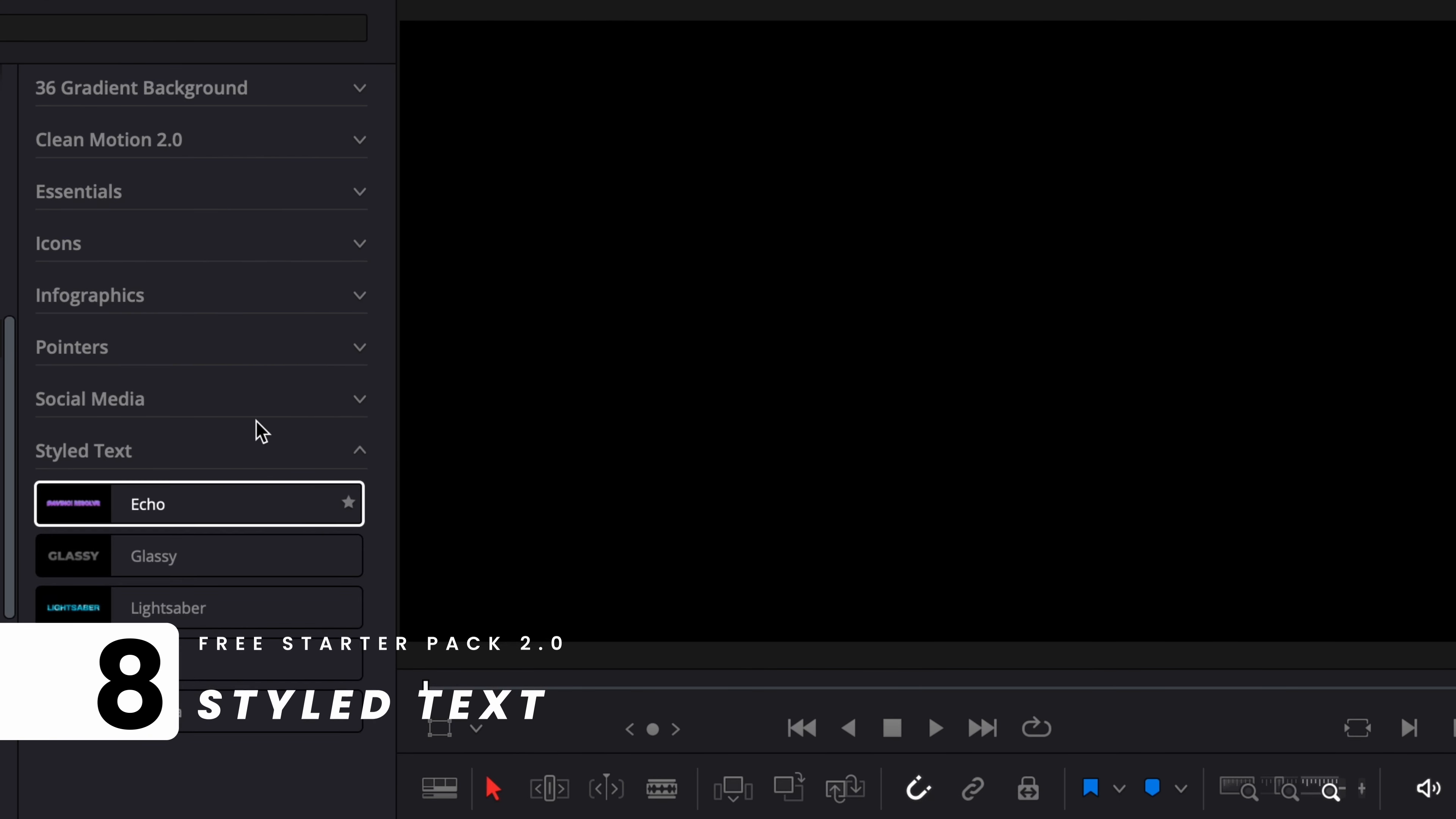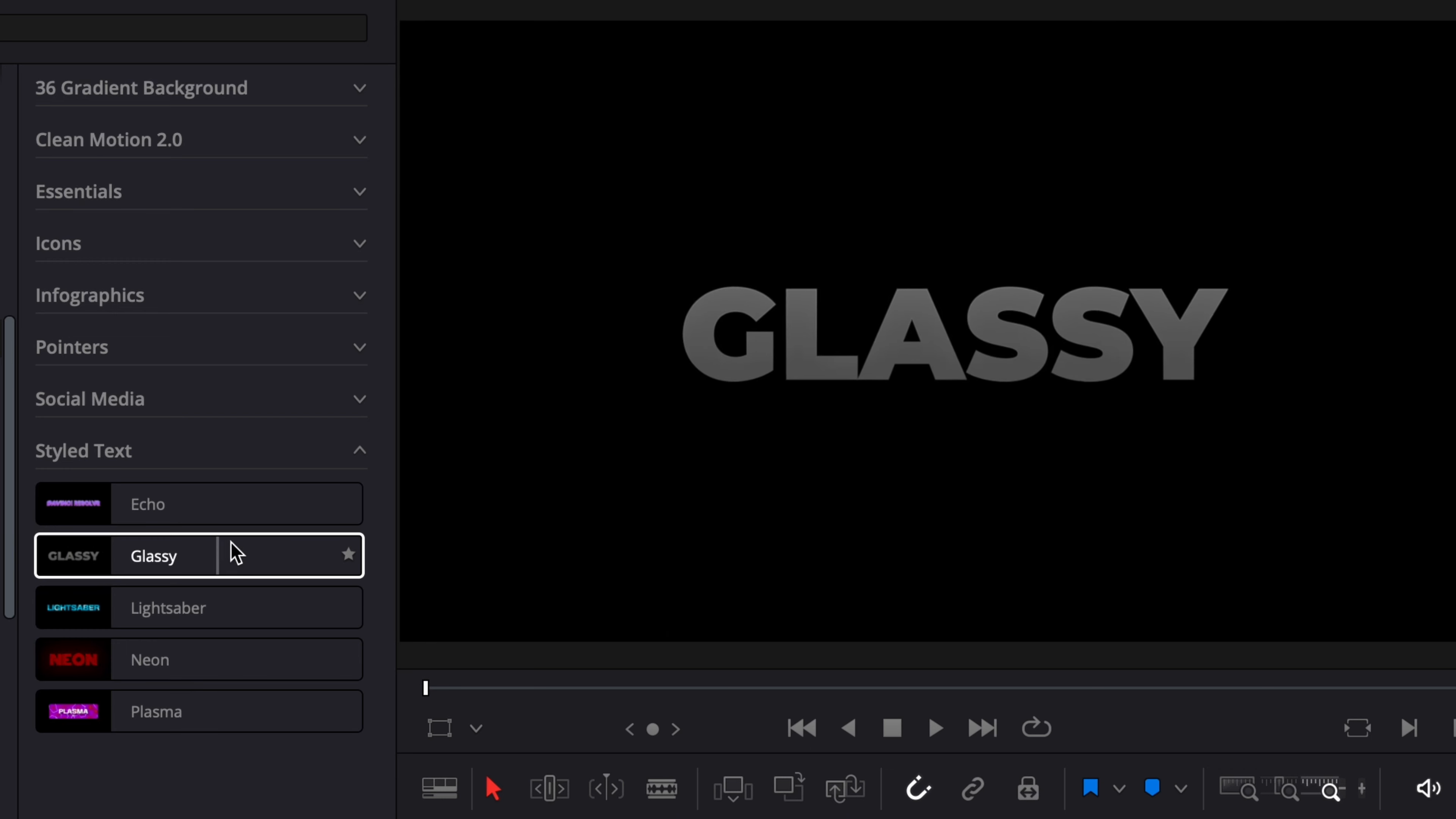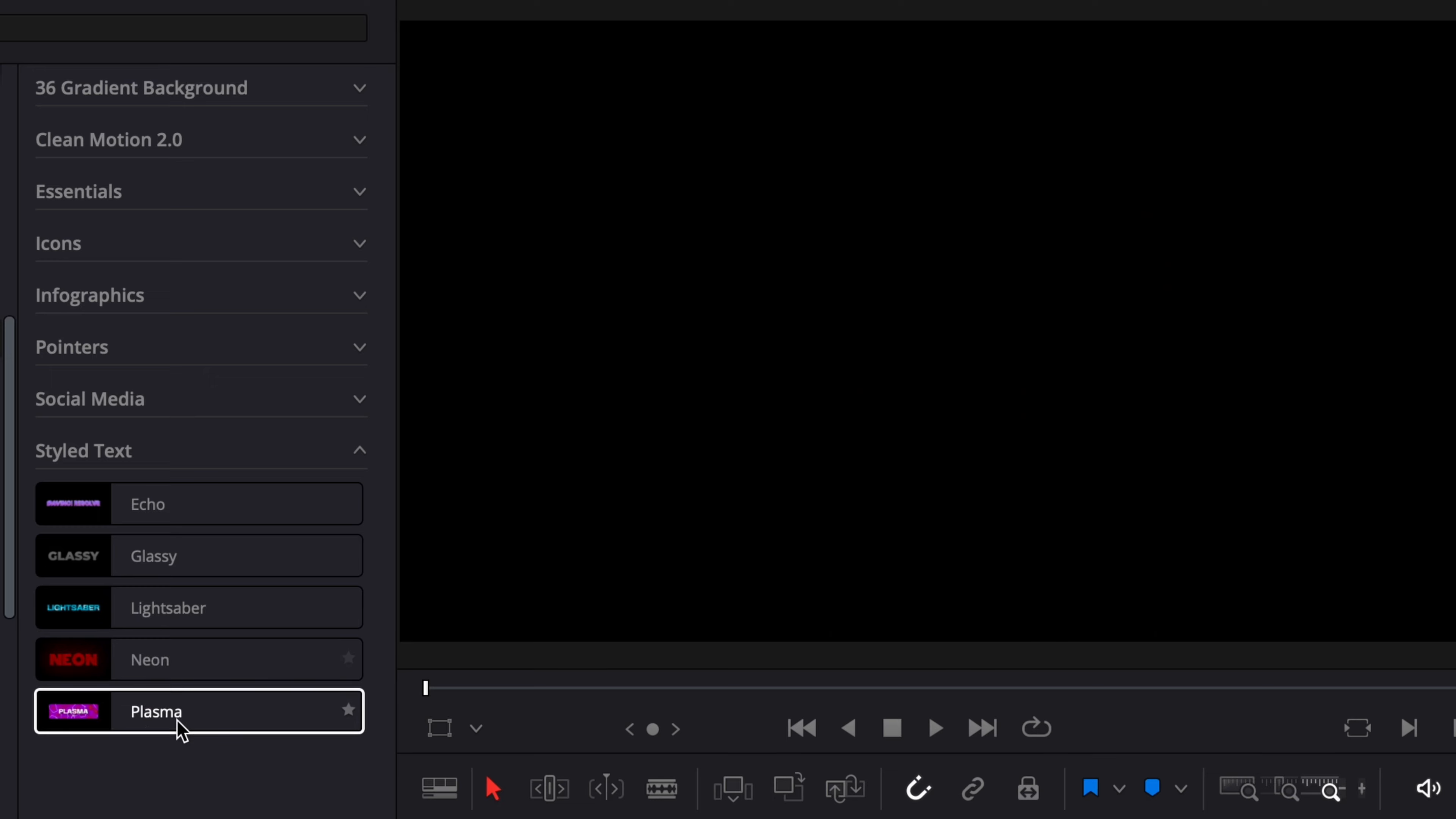The last category is Styled Text where you have five different styled texts that you can use: Echo, Glassy, Lightsaber, Neon, and Plasma. That's pretty much it.